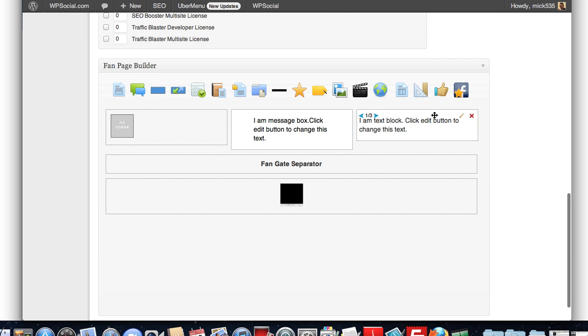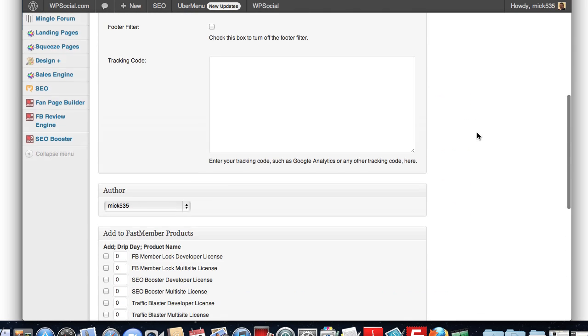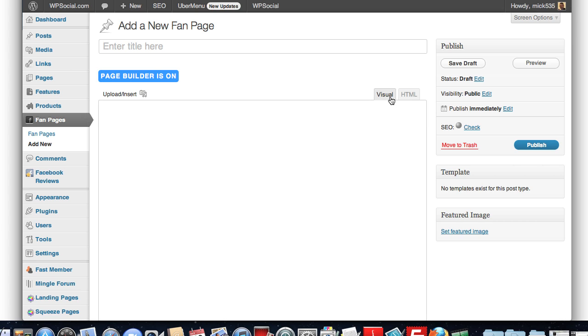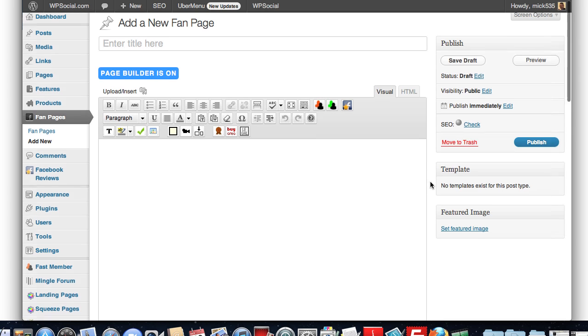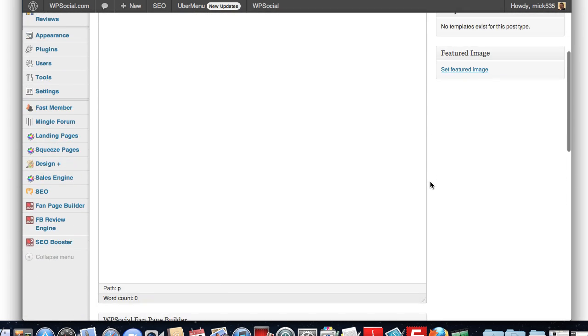And then, once you do that, if you want to go back in to the actual editor itself, you can do that as well. By turning the page builder off and going back to your visual editor here and working on your content.